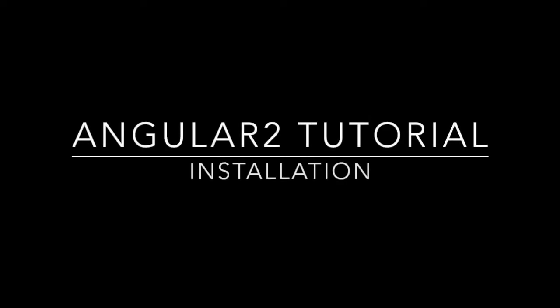Hey, welcome back to another video on Angular CLI. If you've seen my last video, I was talking about Angular CLI and comparing it with the Yeoman command. In this video, I'm going to talk about the installation process for Angular CLI.